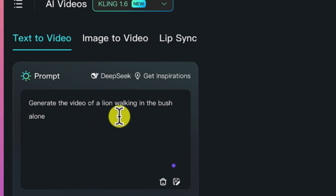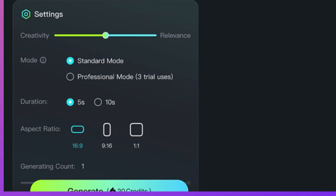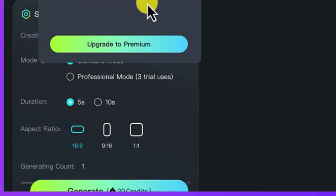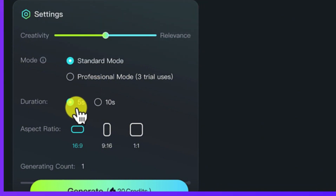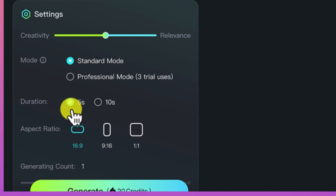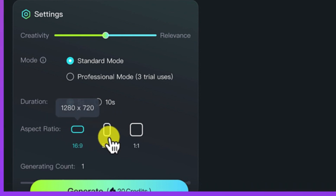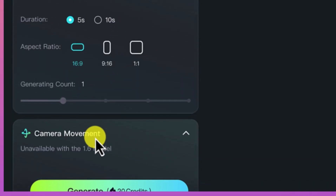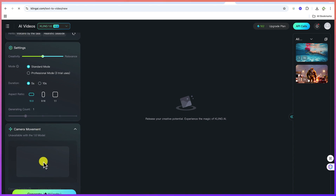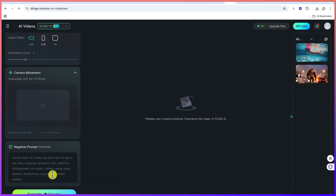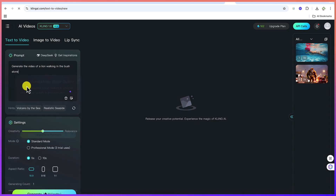Let's generate a video of a lion walking in the bush alone. You can add some hints as well, and there are other settings like creativity. You have the mode — standard mode or professional mode. The duration can go up to 10 seconds, but let's keep it at five. You can vary the aspect ratio depending on what kind of video you're creating. The generating count we'll keep at the default, which is one. If you have any camera movement, you can define it, and you can also define a negative prompt for anything you don't want included in your video.